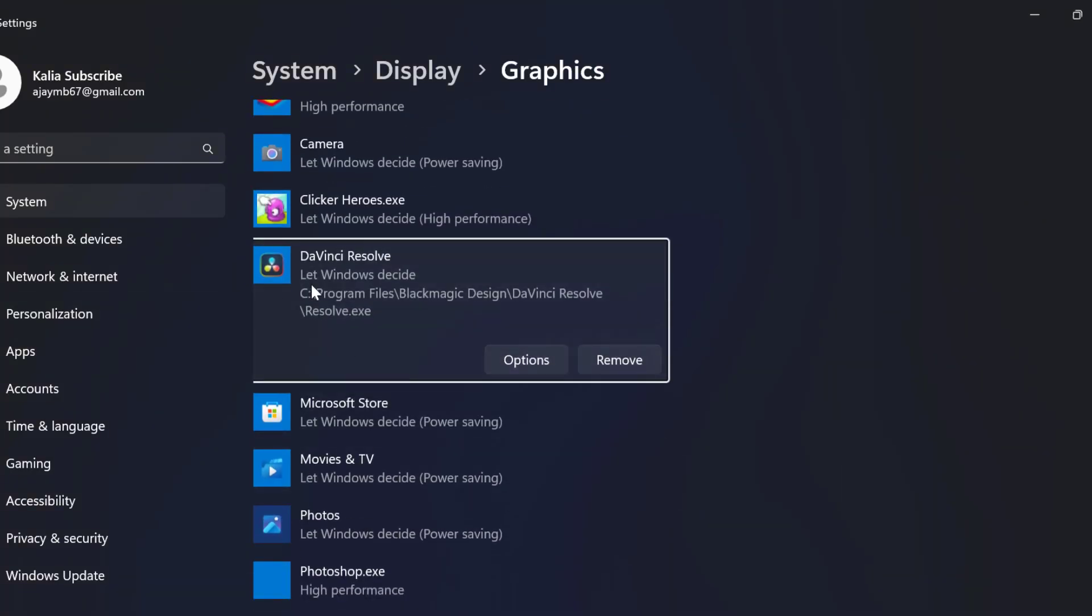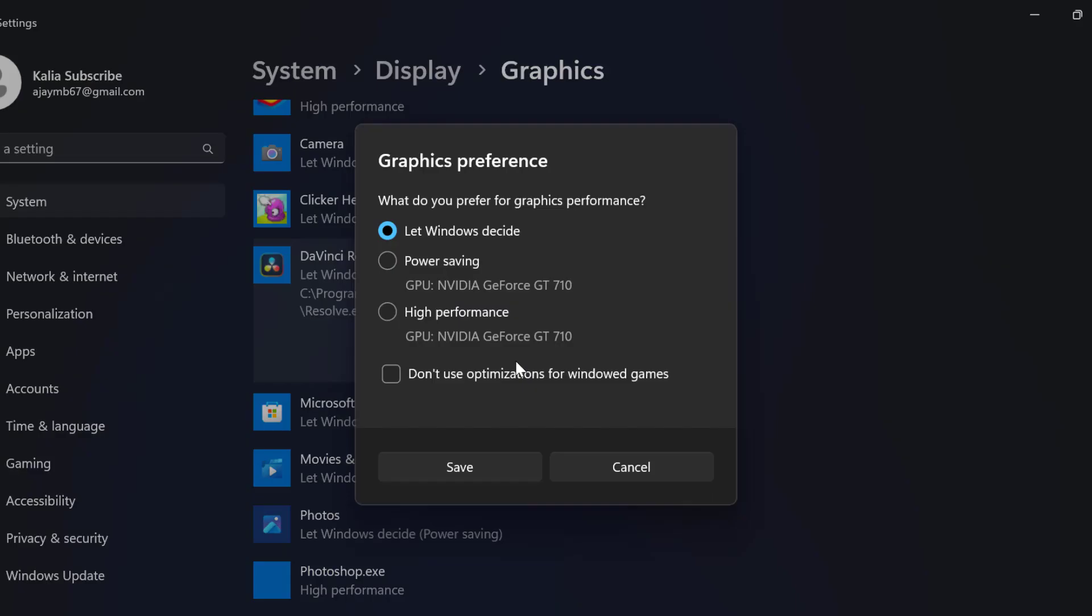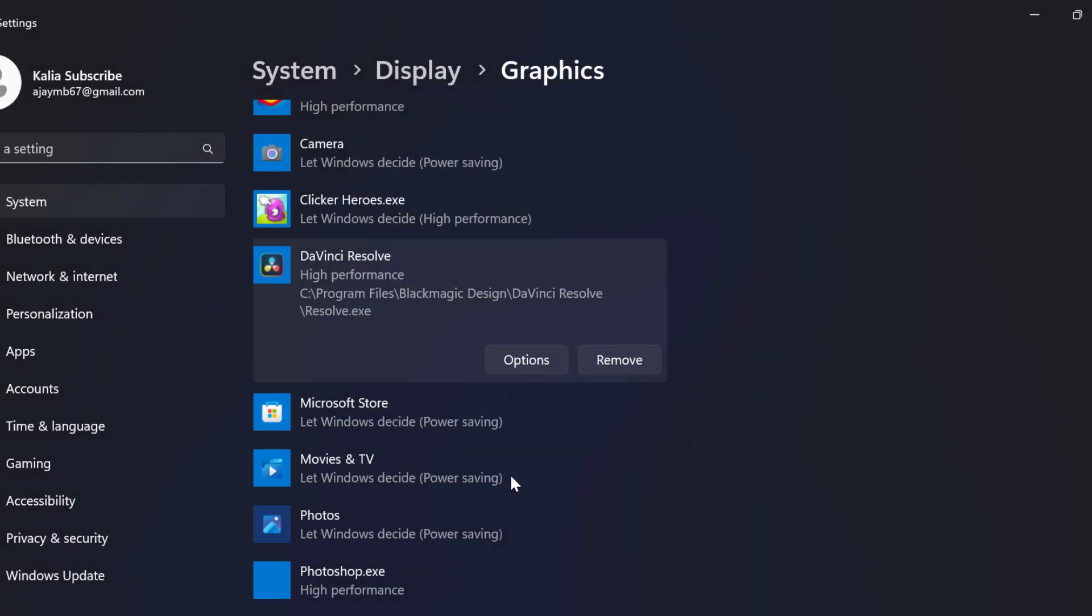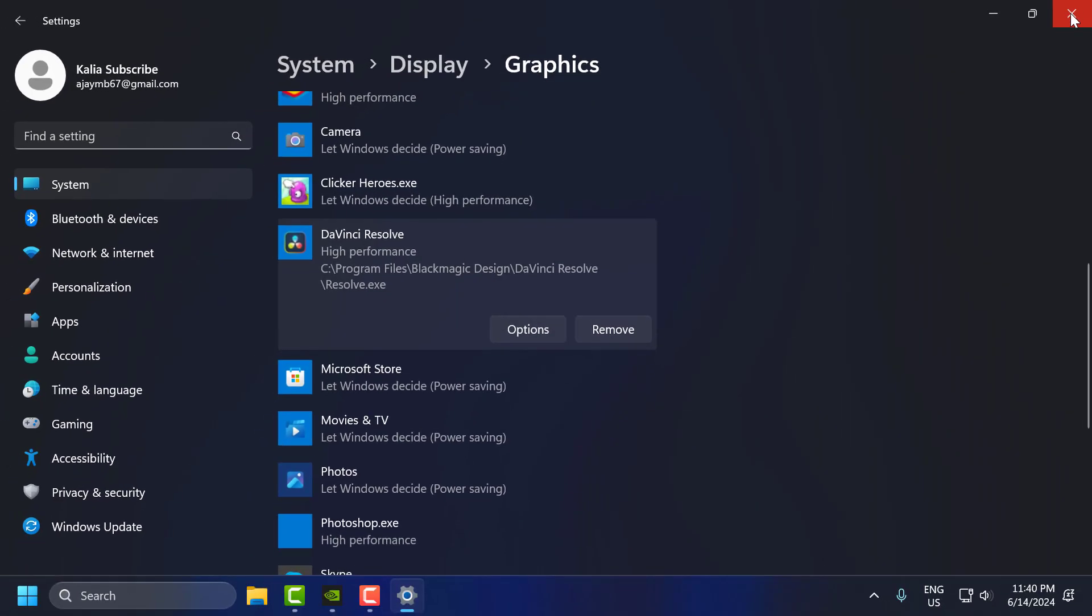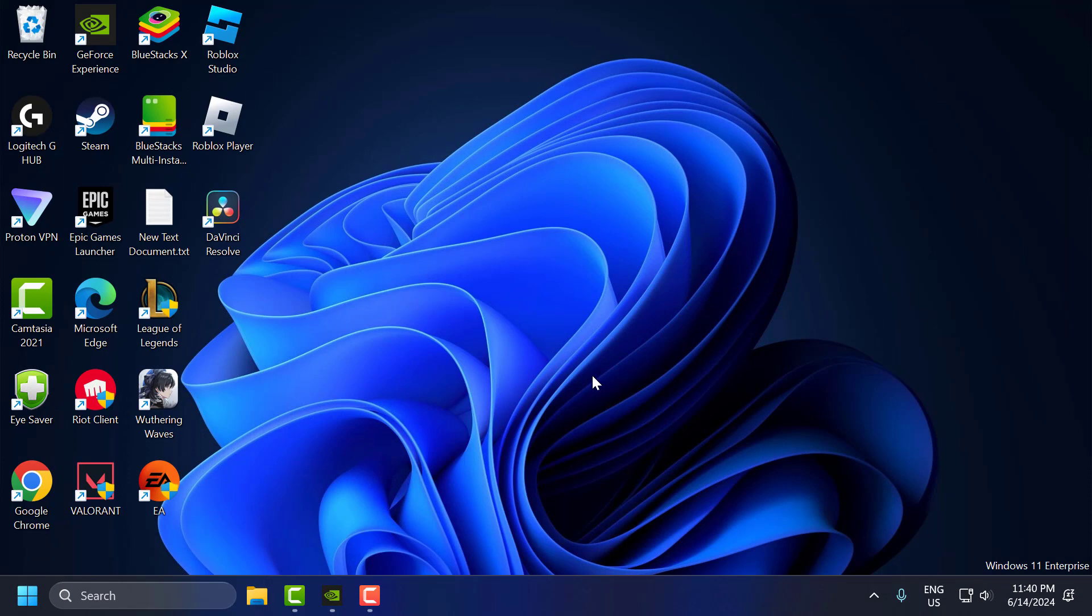And after adding the DaVinci Resolve select option and select high performance and select save. After doing this close this.